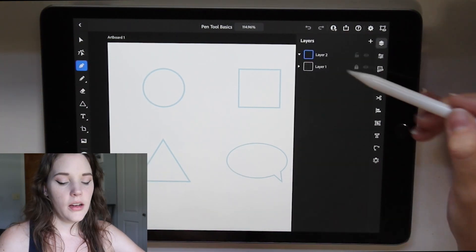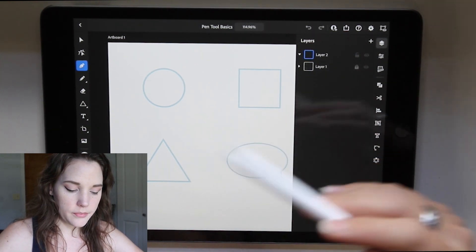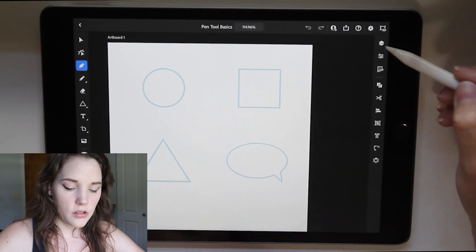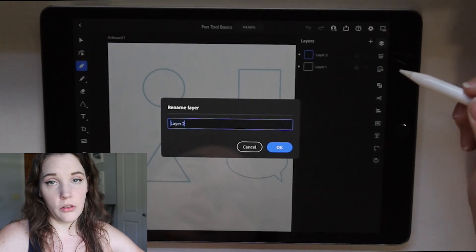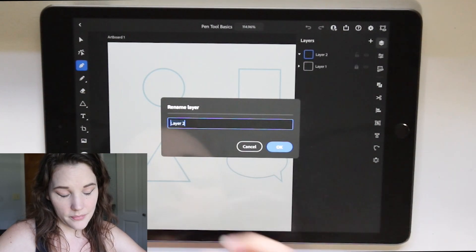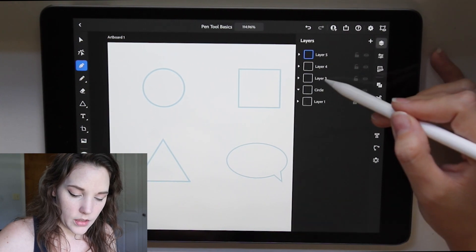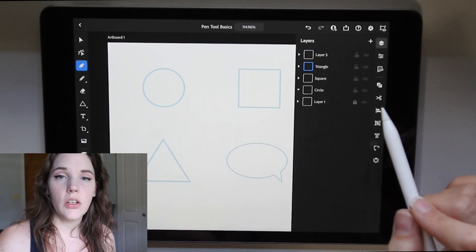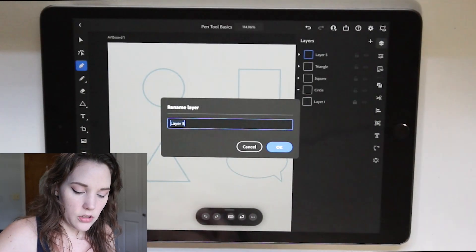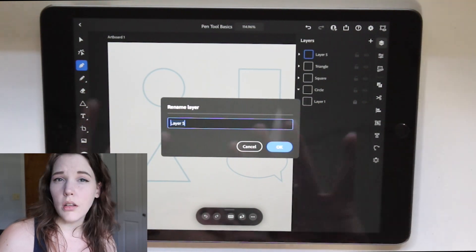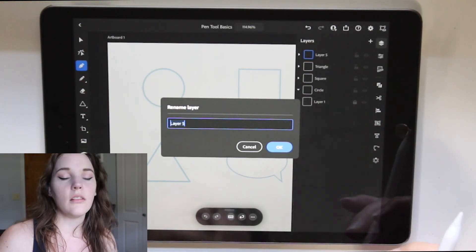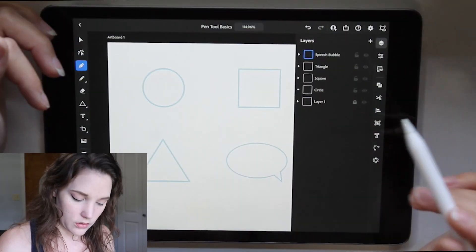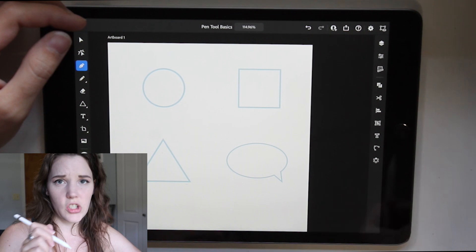I already have the first layer locked as our baseline. I have a new layer created — you just press the plus sign in the layers panel to create one. I'm going to show you how to name your layers: just double tap and name it. It's always a good habit to name your layers right away, so you're not left with a million unnamed layers, especially when you get into really intricate illustrations. You'll thank yourself later.